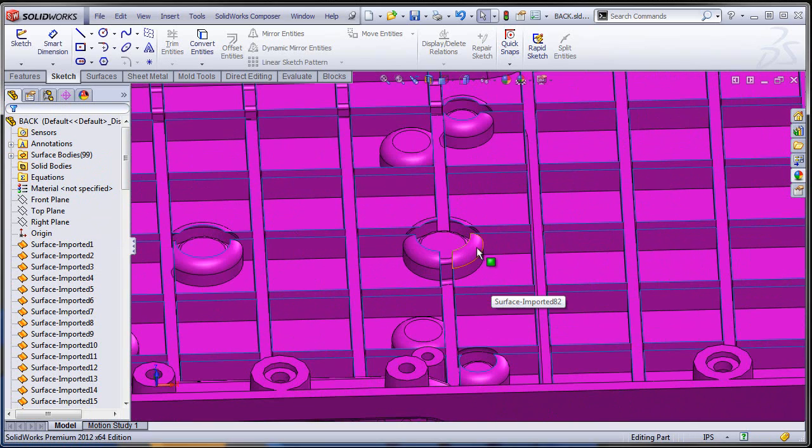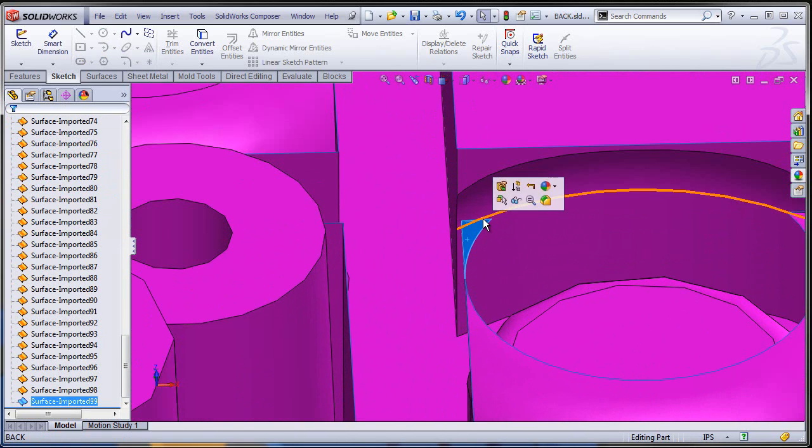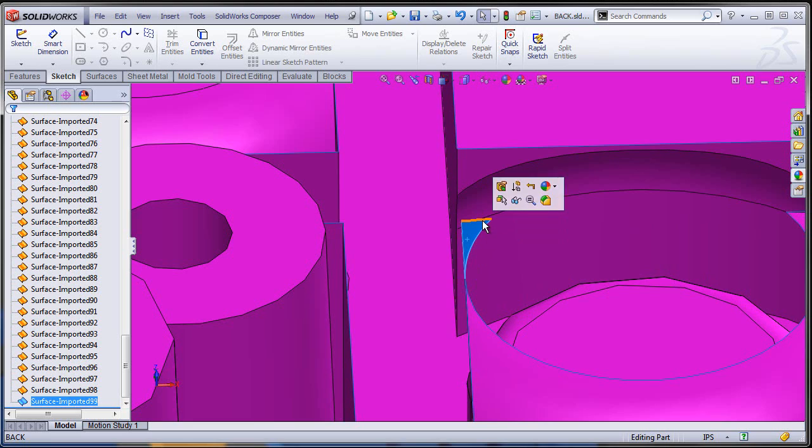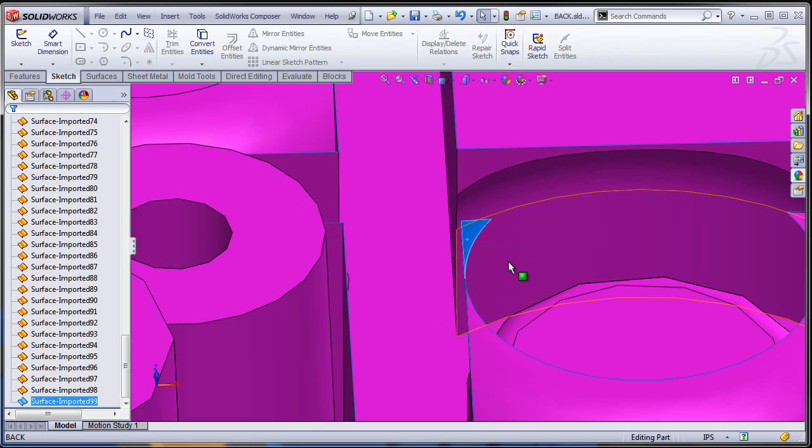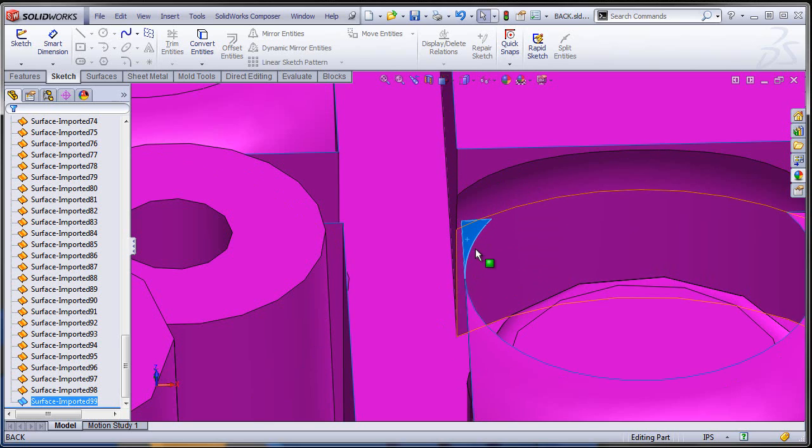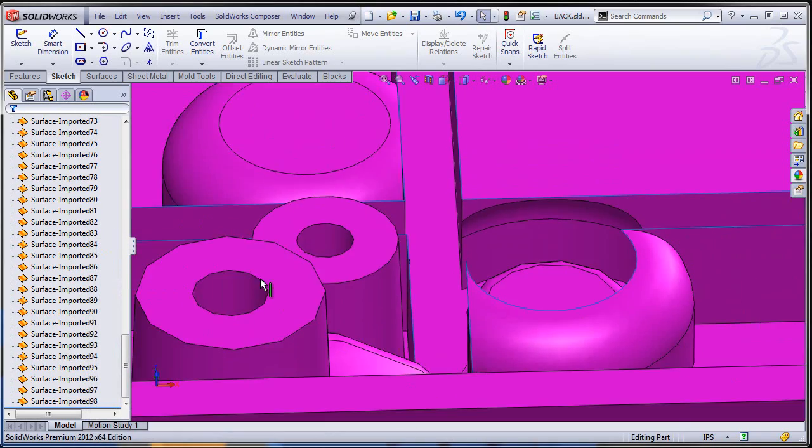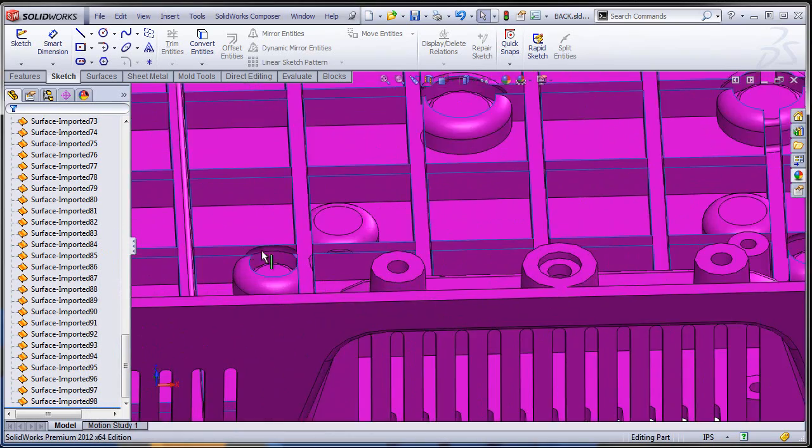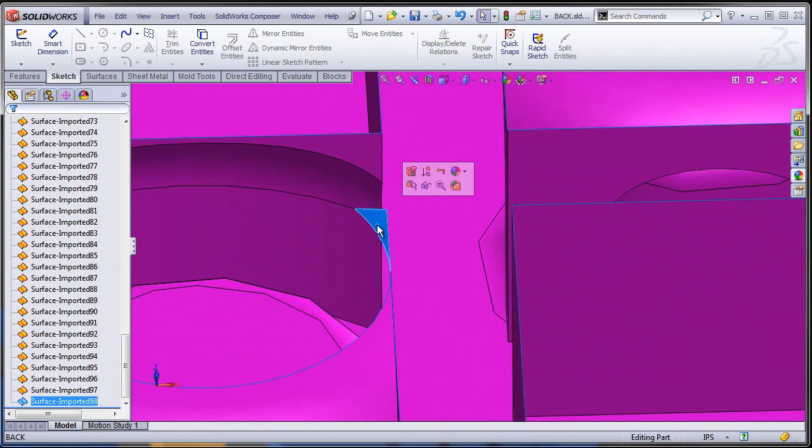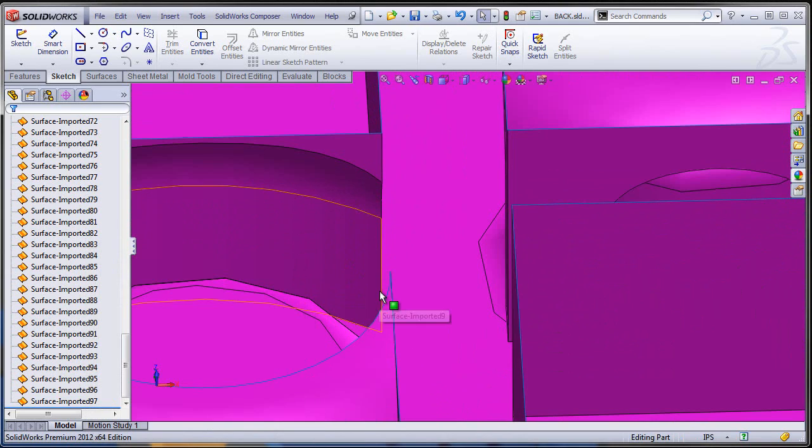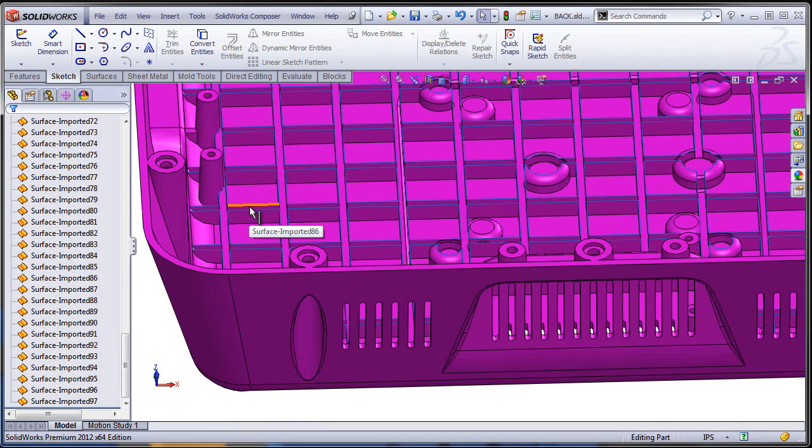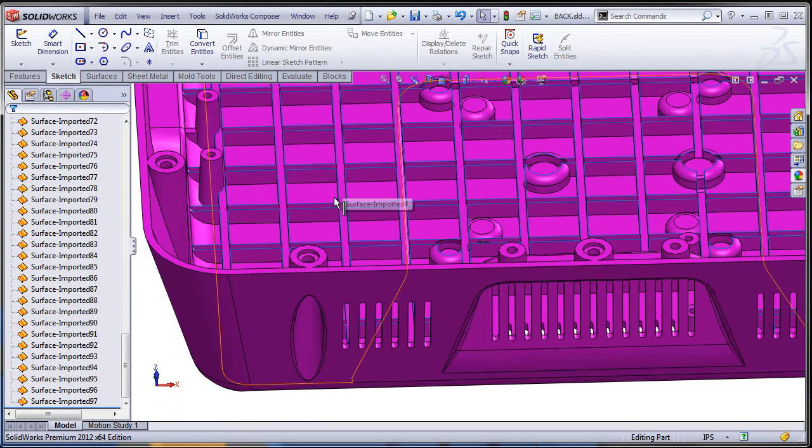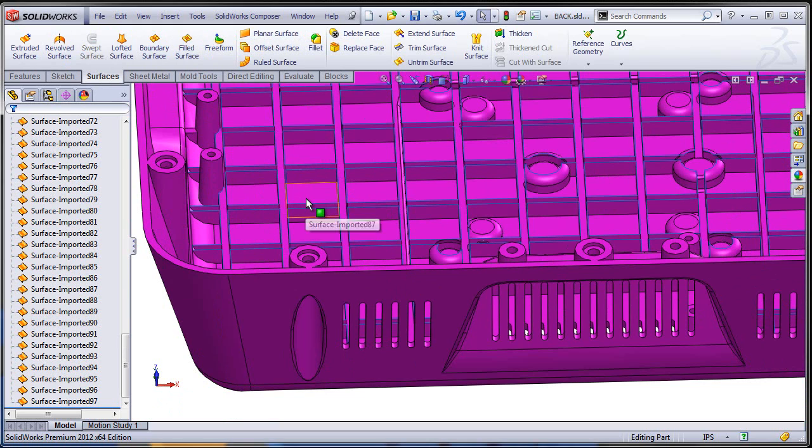If you remember, the problem we had were closed loops of edges inside one face which is topologically incorrect. So let's take advantage of the fact that now we split these loops into their own faces in order to delete them so they're not going to create problems after that. The face that we deleted with import diagnostics was a planar face so it would make sense to use the planar surface command in order to recreate it.